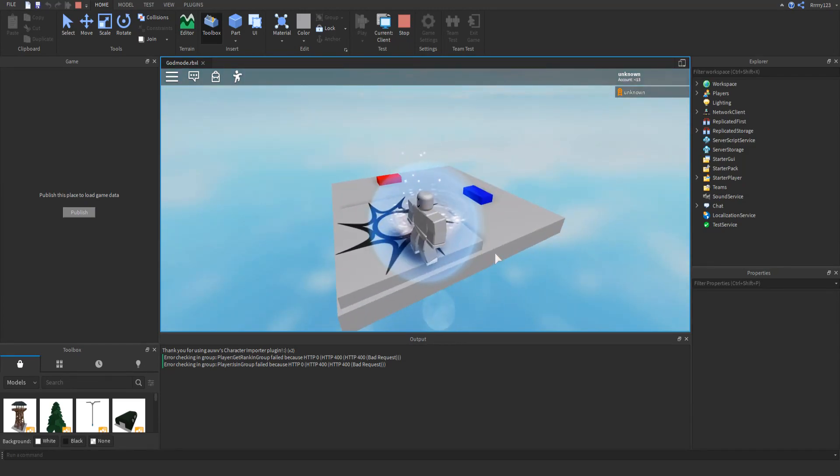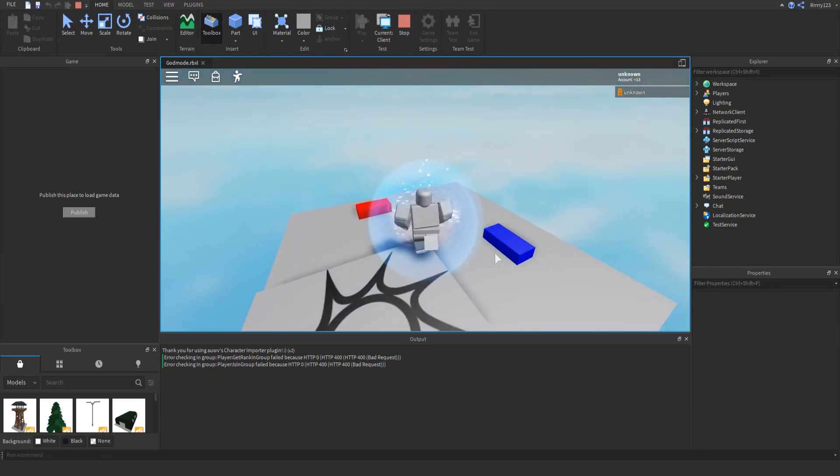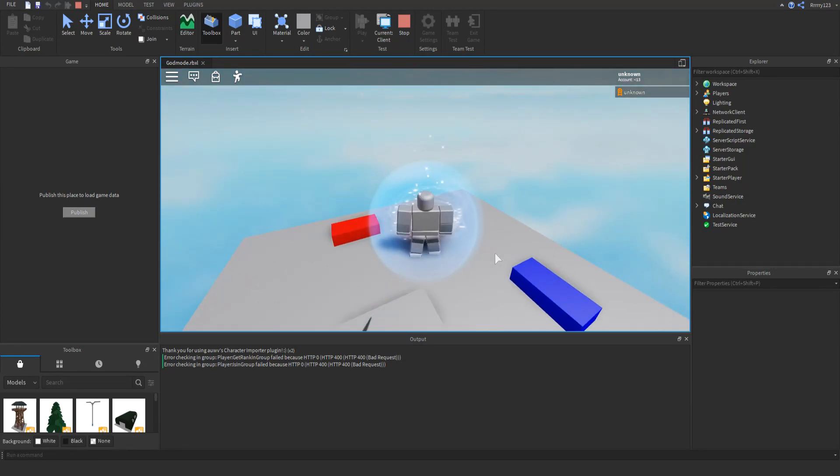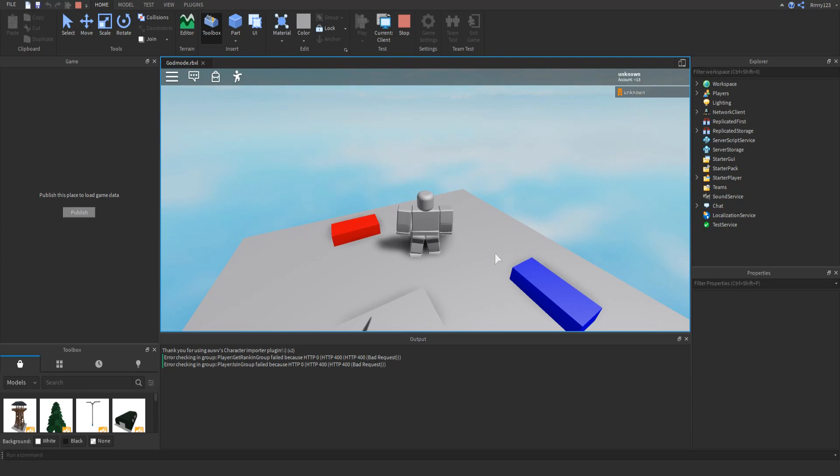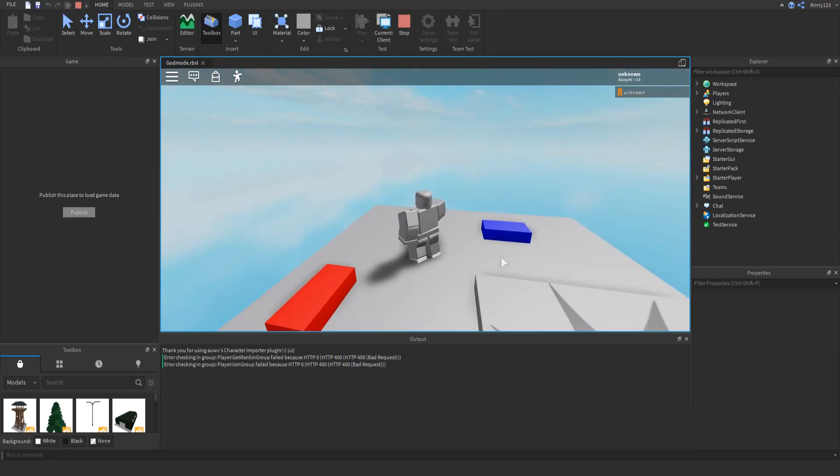Hey guys, this is RyguyGaming here today, back with another Roblox scripting tutorial. You'll have to excuse my voice, I did get sick recently and so I probably don't sound the best that I've ever sounded, but it's okay because I should be better in a few days.